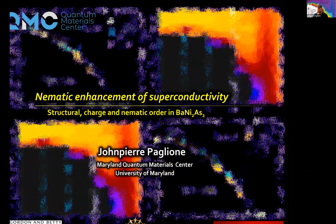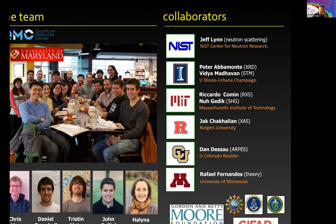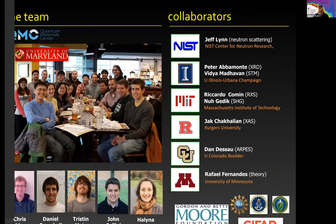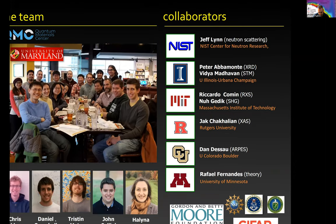I should first thank the Moore Foundation and NSF for funding this work. This is work done at the University of Maryland and our Quantum Materials Center. The main people involved are my former student Chris Eckberg, who really grew a lot of this work, and former student Daniel Campbell, who helped, as well as several other people doing experiments.